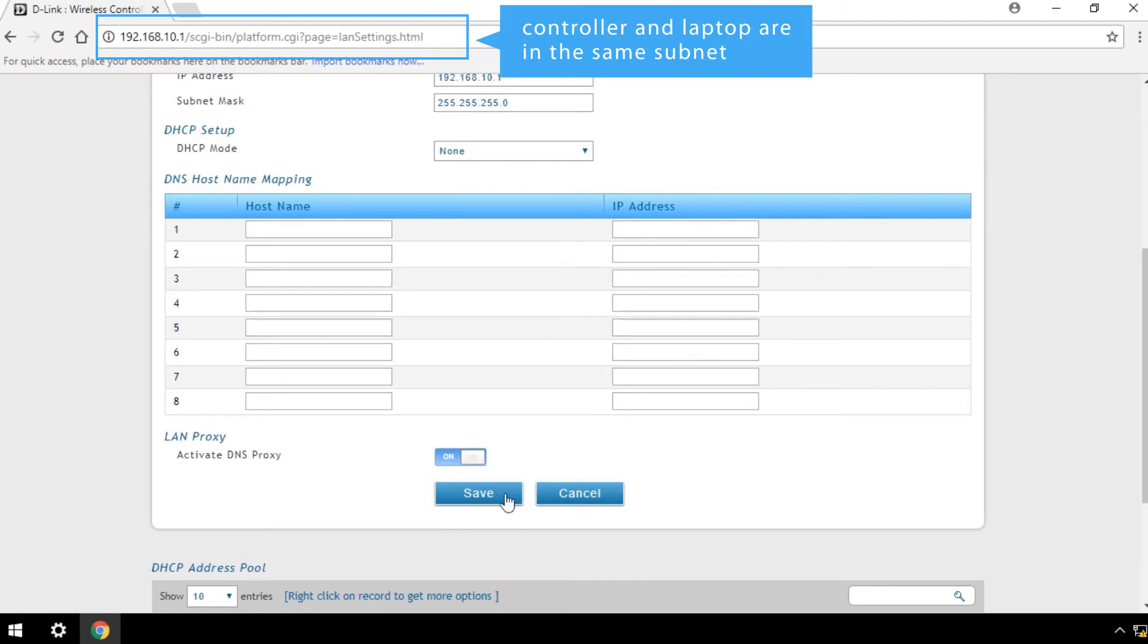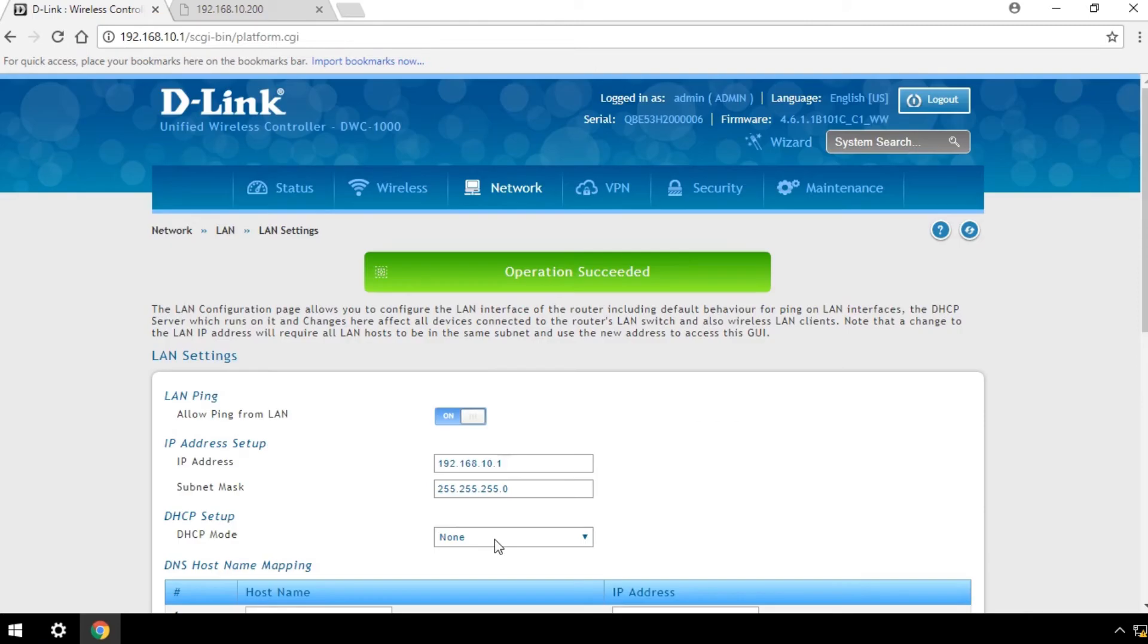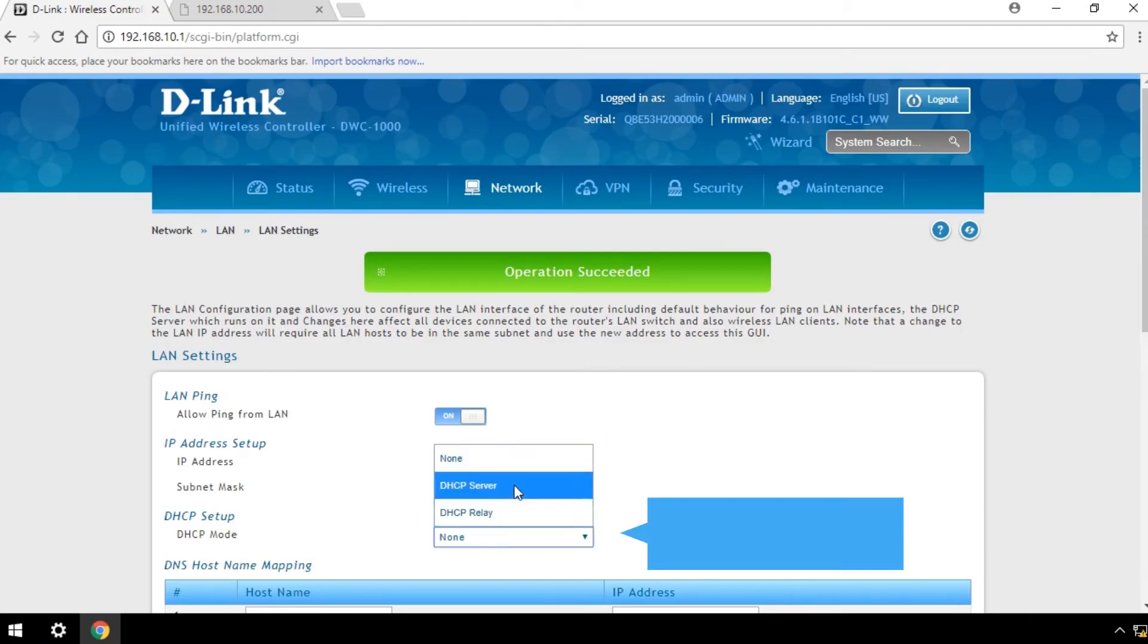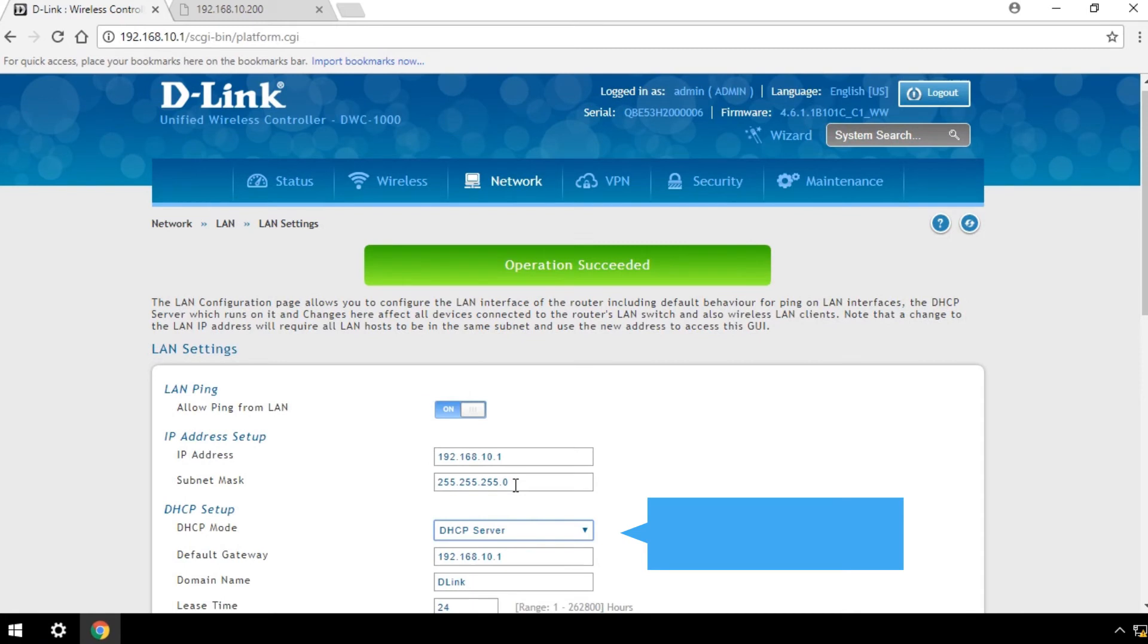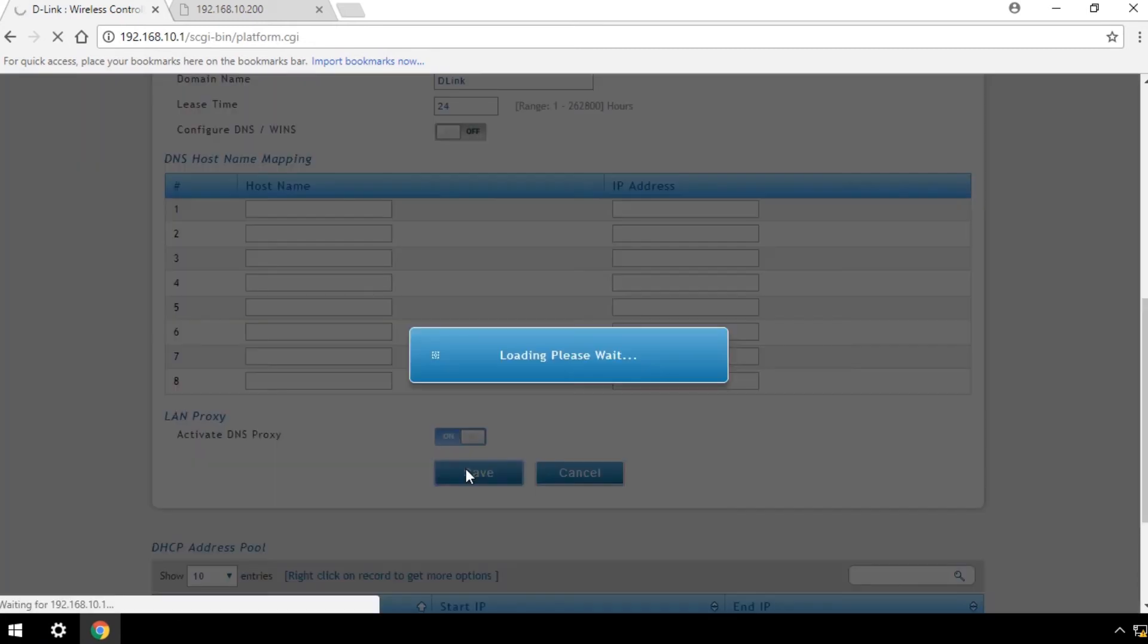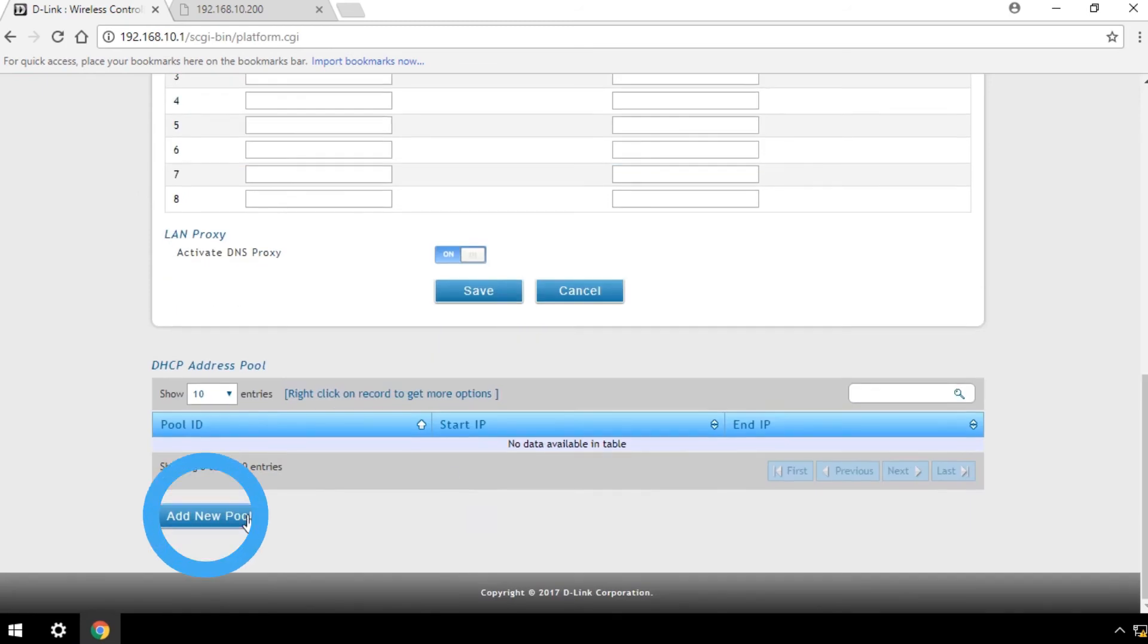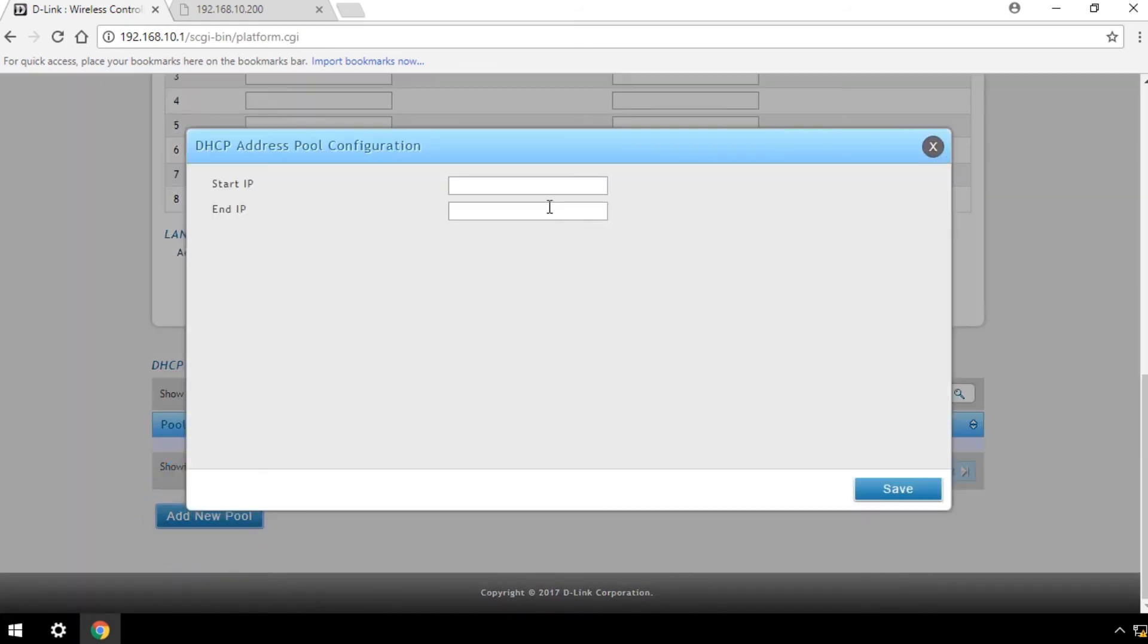Make sure your controller and laptop are in the same subnet. To enable DHCP server, click on DHCP mode and select DHCP server. Then click Save. Wait for it to load. Then click Add New Pool.